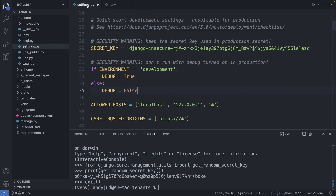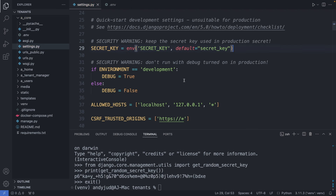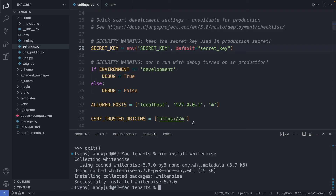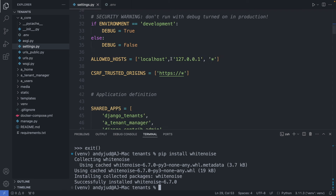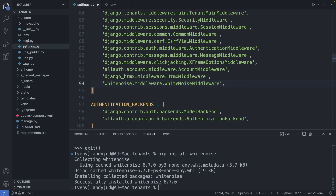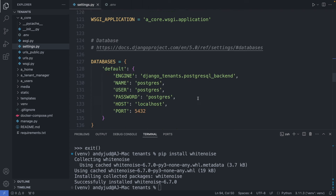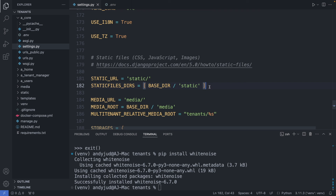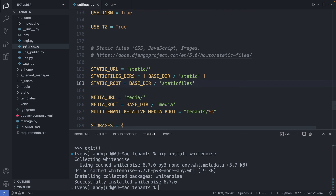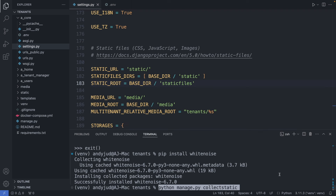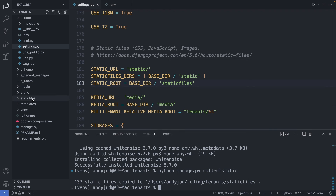And then I add the secret key variable to the settings. Next, we look at the static files. For this I install WhiteNoise. We add the WhiteNoise middleware, add the static root, and save the file. And then we run the collectstatic command. This created the static files folder with all the files we need in production.